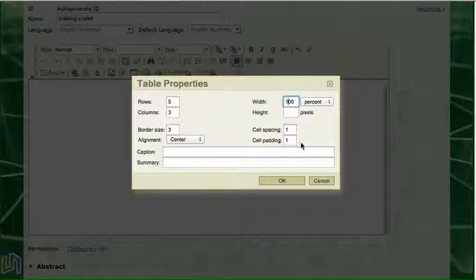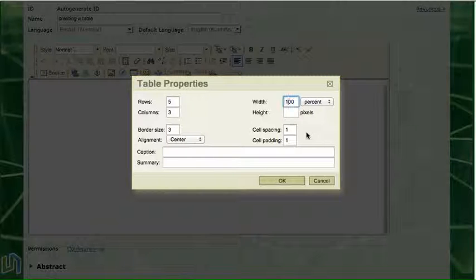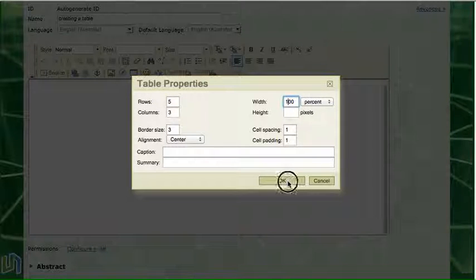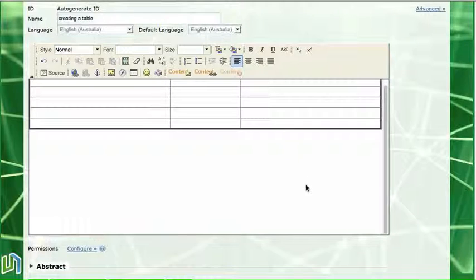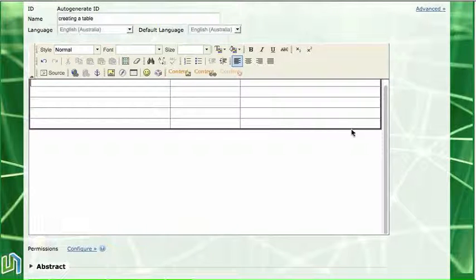So that's all the measurements I need to worry about on this table properties box. When I click the OK button the table will appear on my page and there we can see that's the heavy three point border.